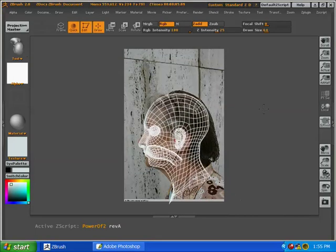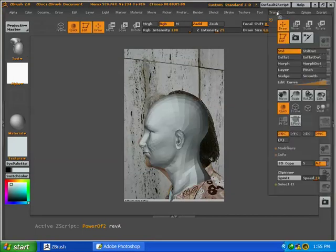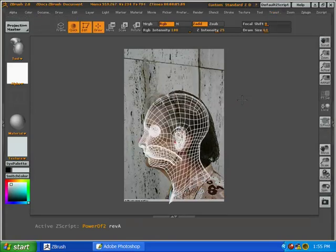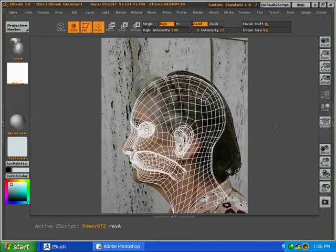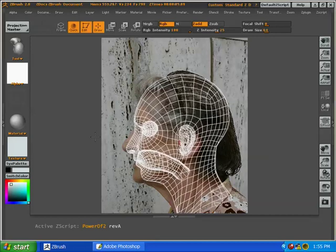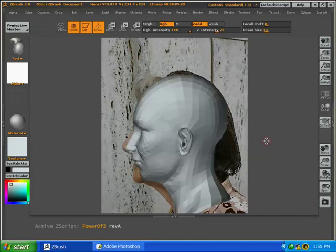You might also want to go into the Transform Palette and press dots. That way any time you rotate the model it will convert to a wireframe view to let you see the texture behind it.